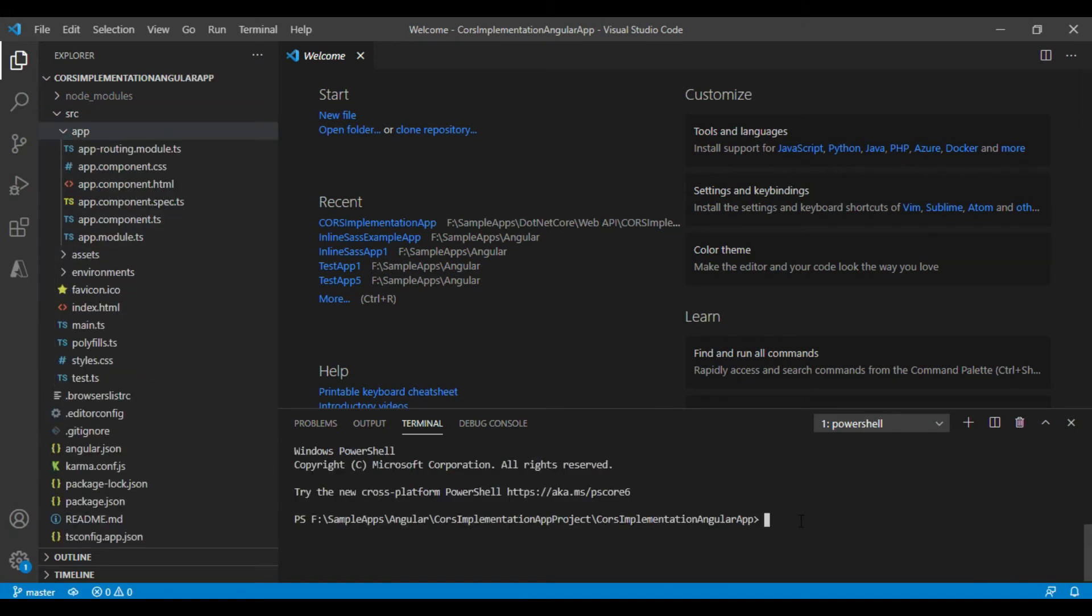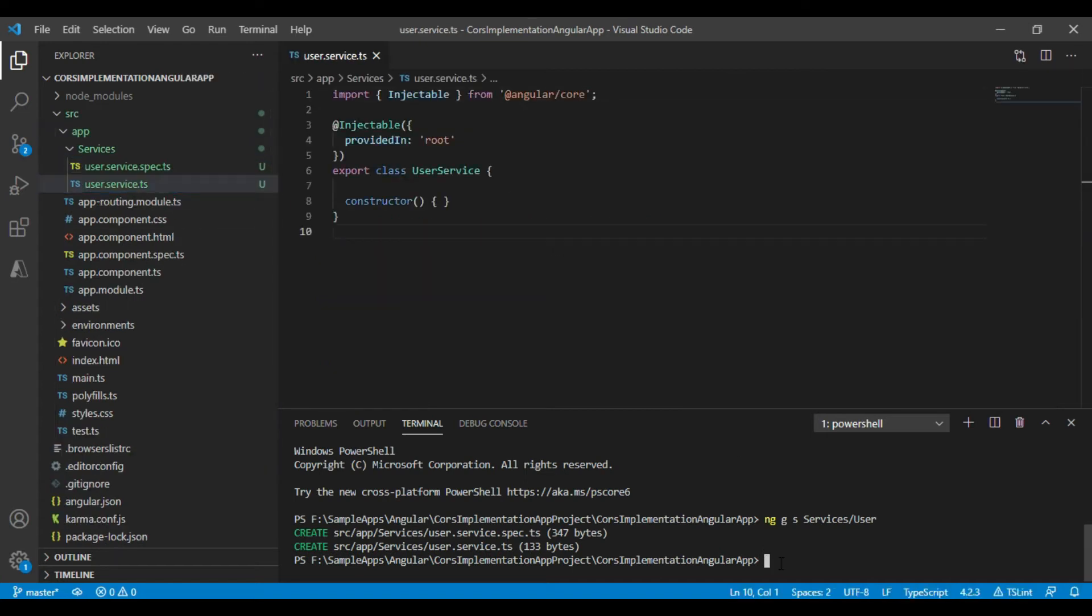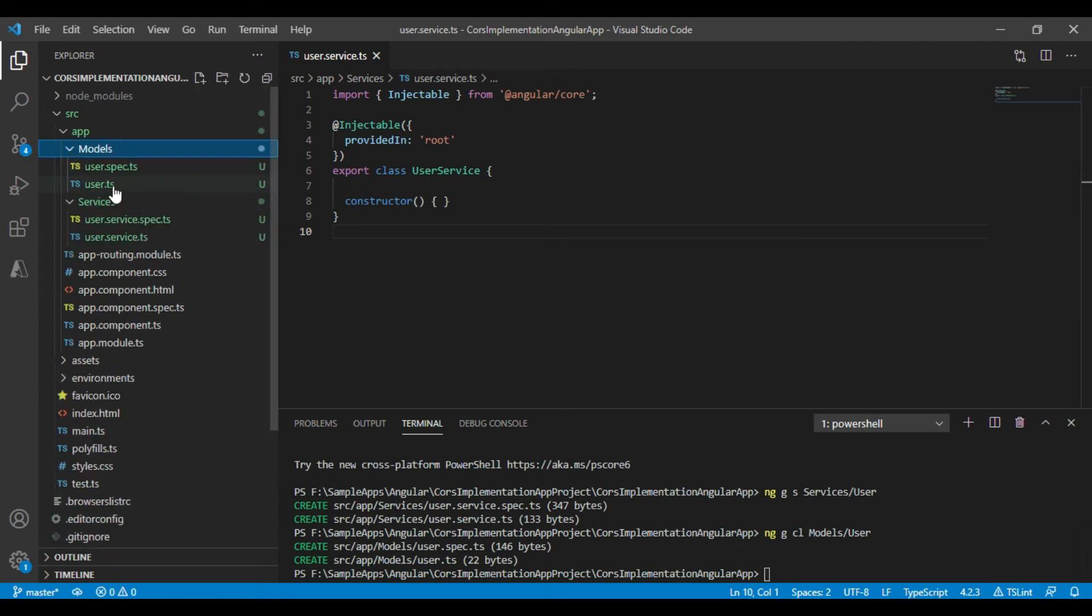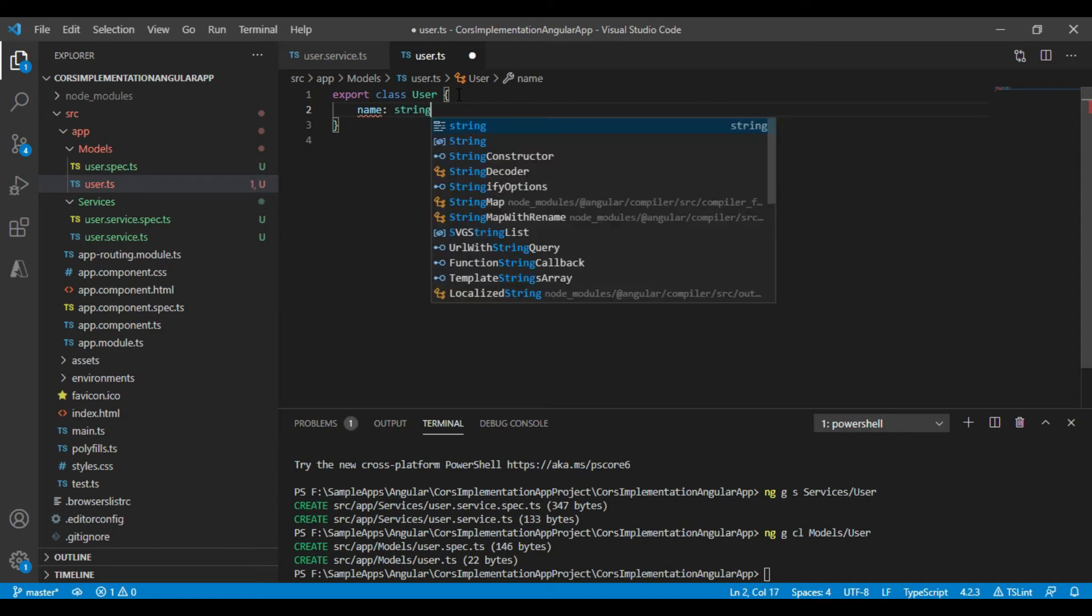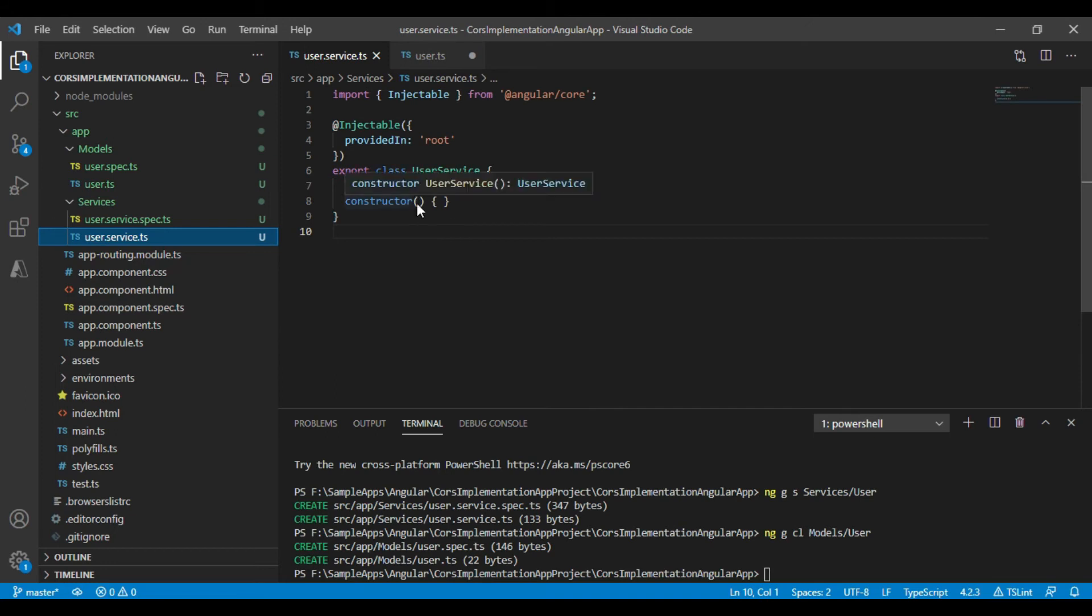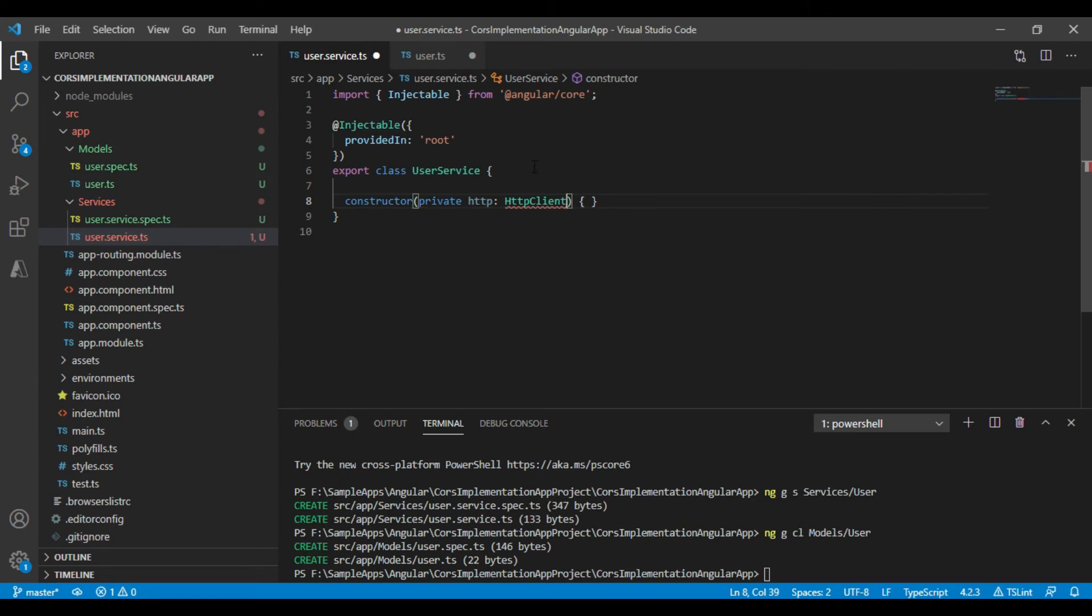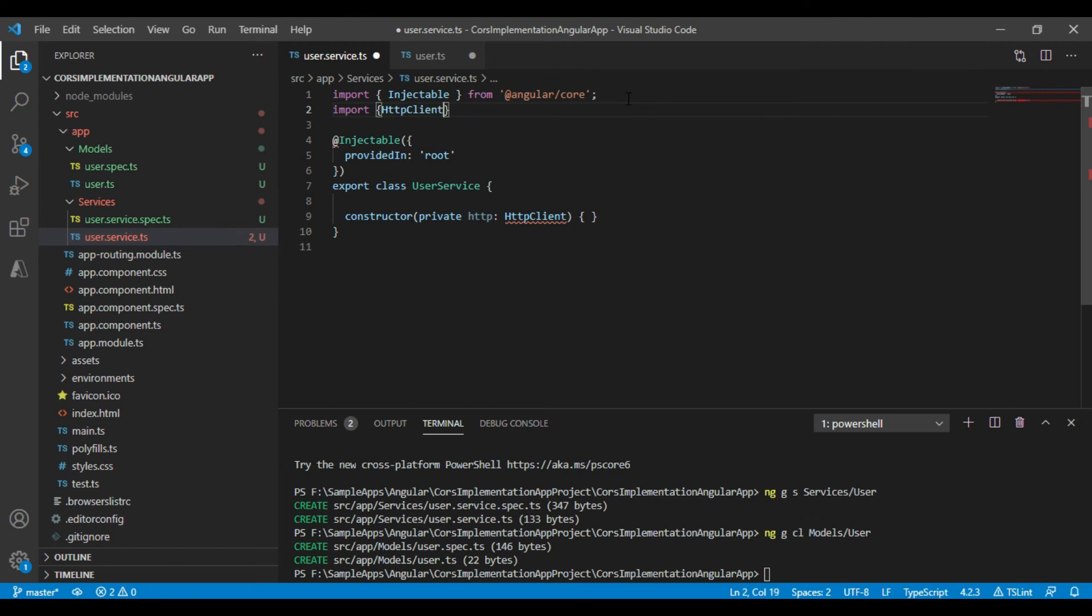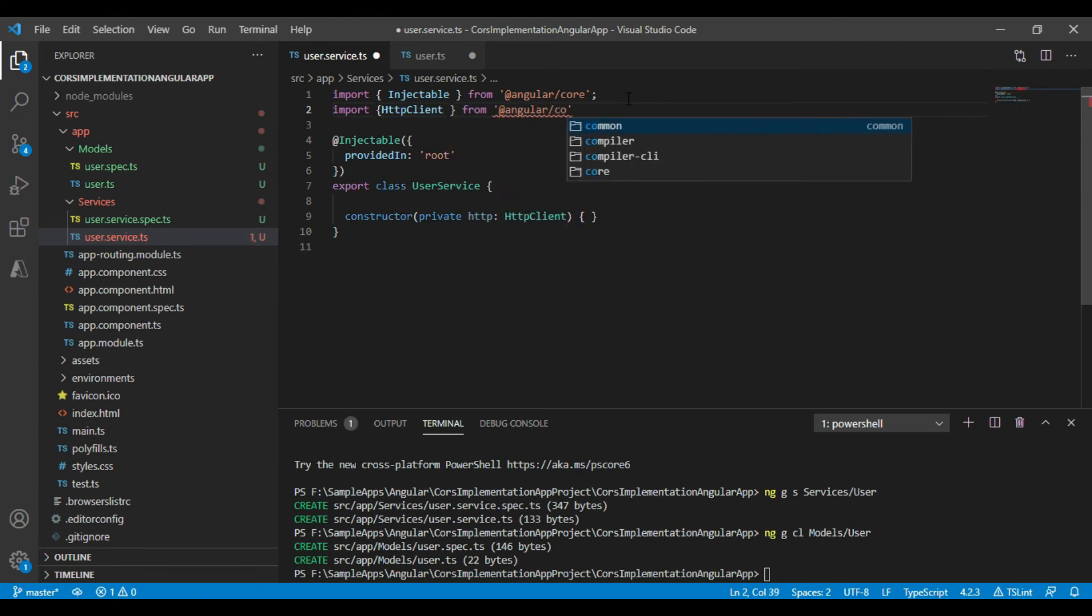We will now create a new service using command ng space g space s space services slash user. We will now add two properties in the user model class. One is name and other is age. We will specify the same name as we have mentioned in our API class. So that it will match the API result with the model's result. We will now add GetUserService method to get the data from .NET Core Web API and these services in the user service class.